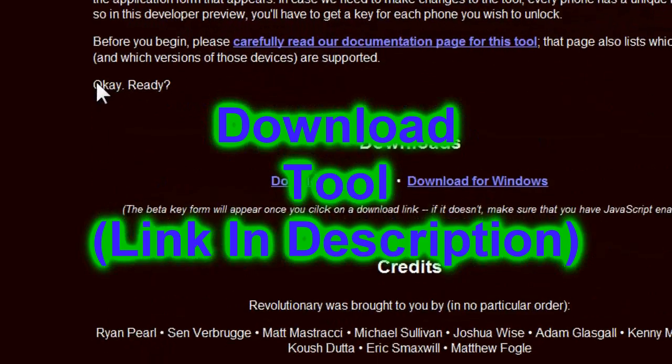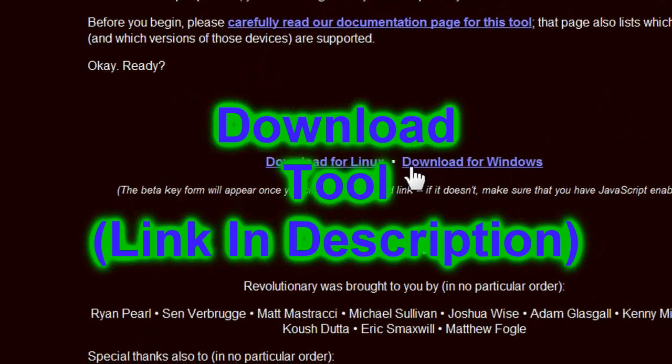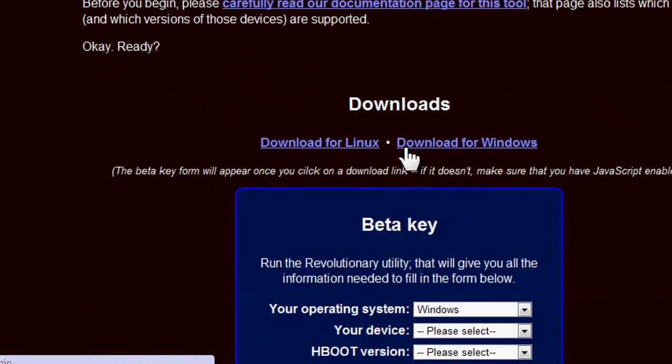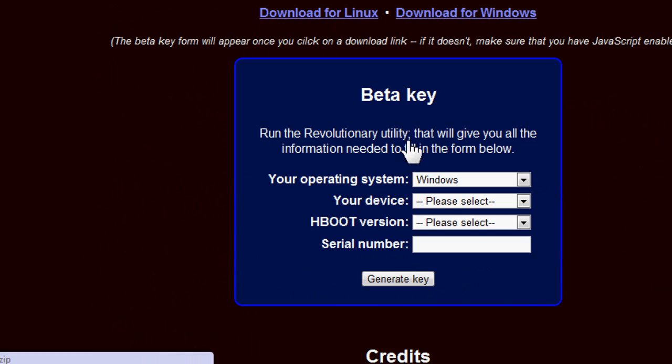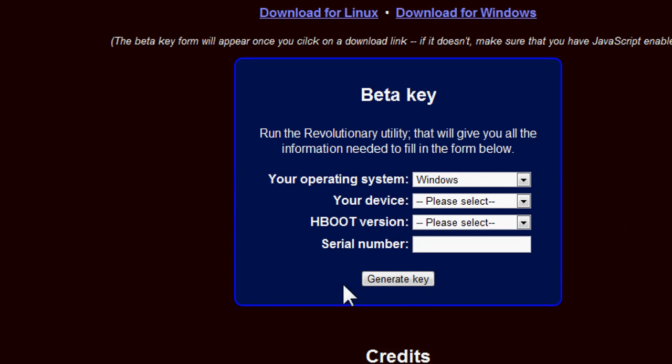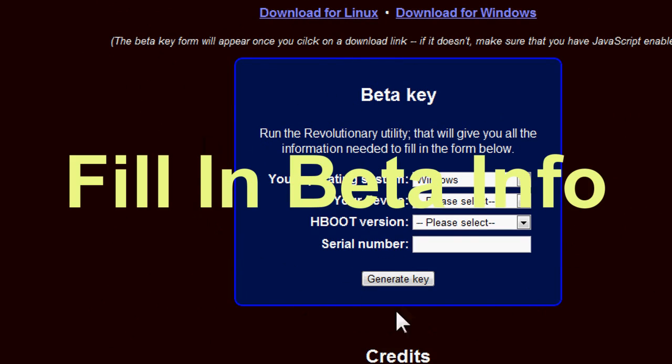Part 1. Getting S-off. Step 1. Find a link in the description for a tool you need to download for Windows or Linux. Be sure to fill in that beta information so you can generate your beta key which you'll need to perform this.